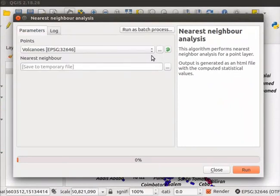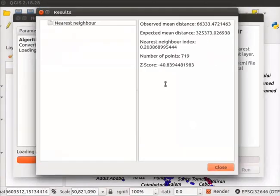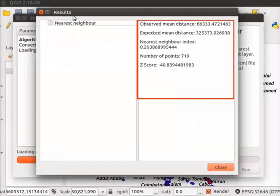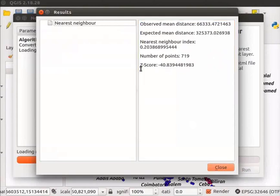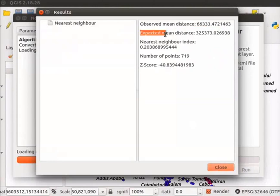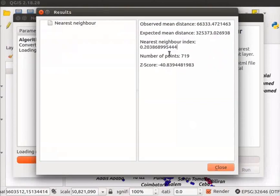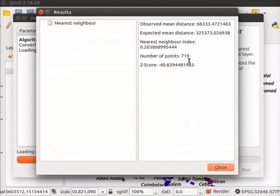Click on Run button at the bottom right corner. Results window opens. Some statistical parameters for the Volcanoes layer are listed here: Observed Mean Distance, Expected Mean Distance, Nearest Neighbor Index, Number of Point Features, and Z-score.